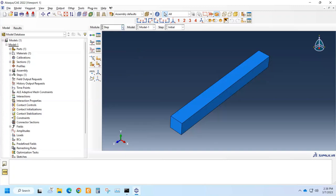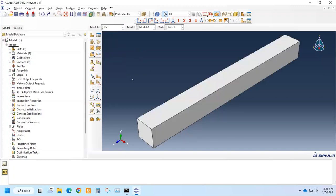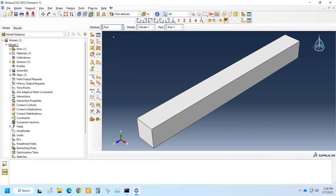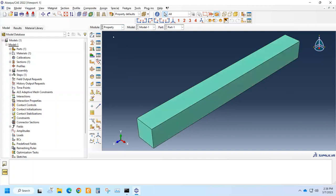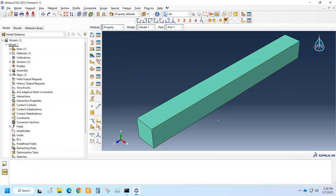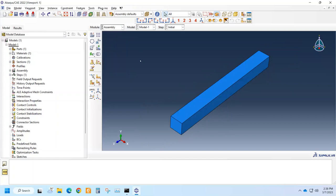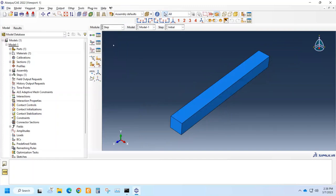For this we have a part kind of a slender beam, and we have also assigned properties, random properties, and assigned sections. We have defined the assembly containing only this part and we have come to the step module.